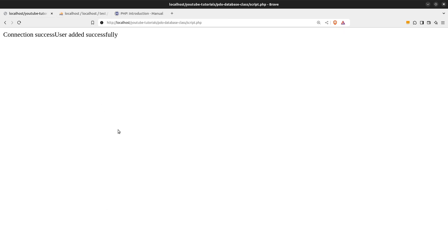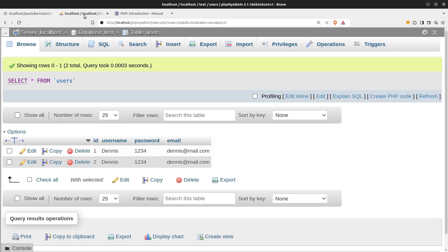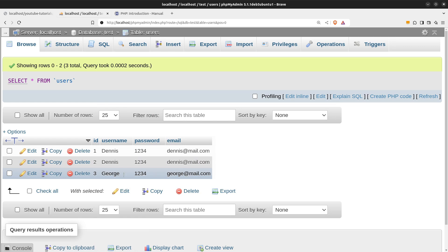Let's test it out one more time by changing the username and email. Reloading the page. And here we have user George added to the database.